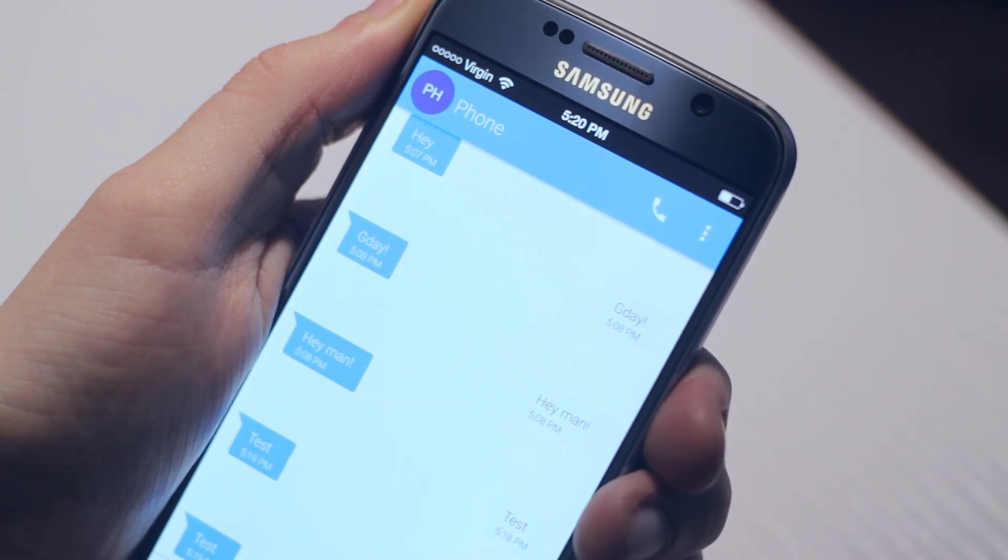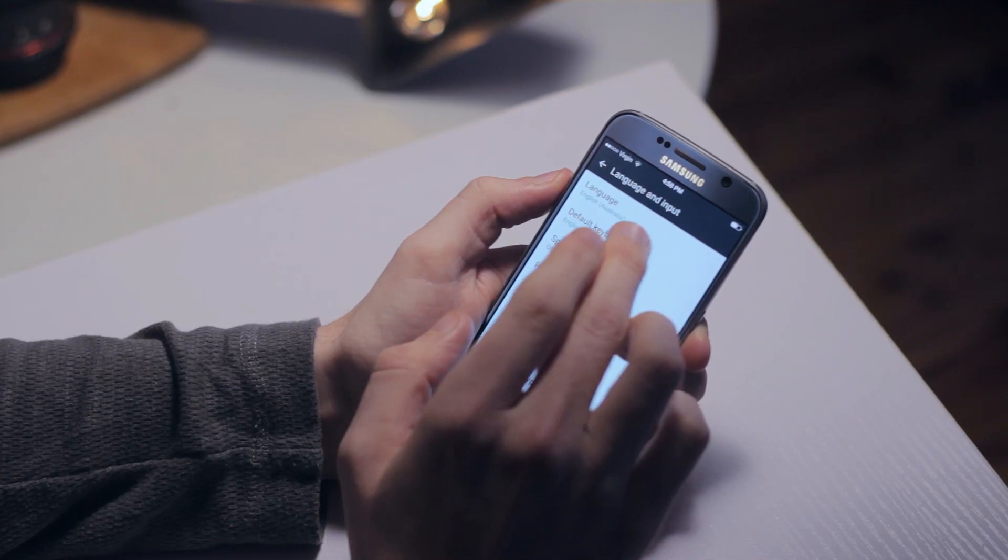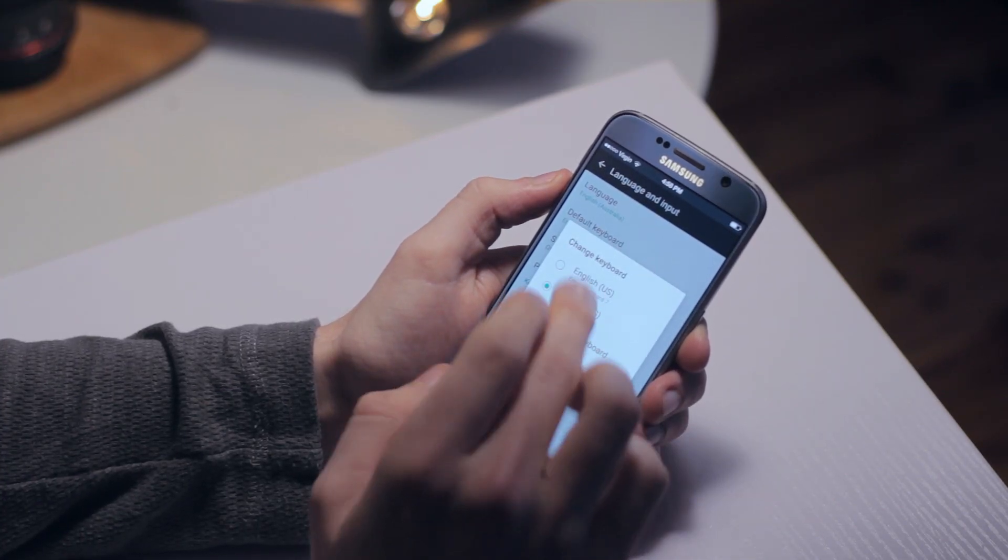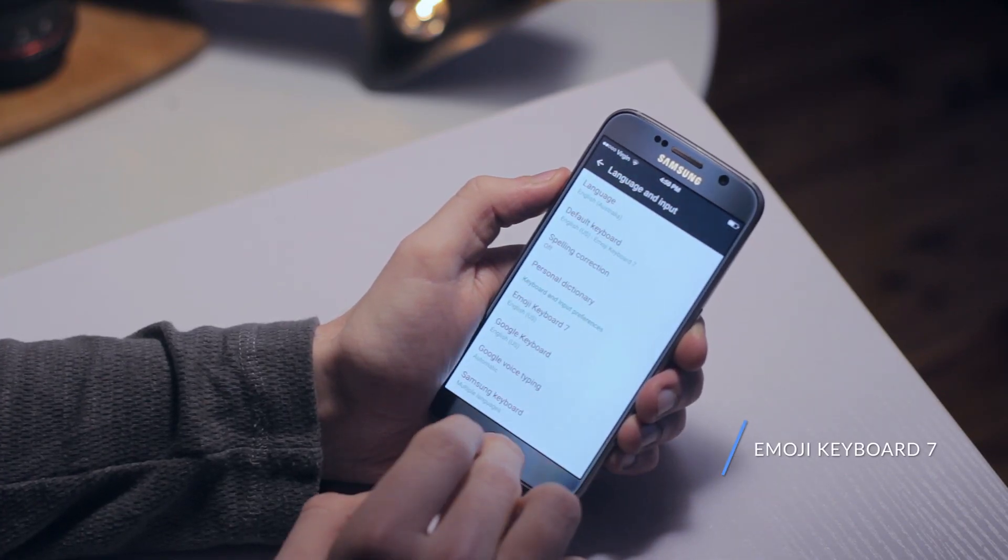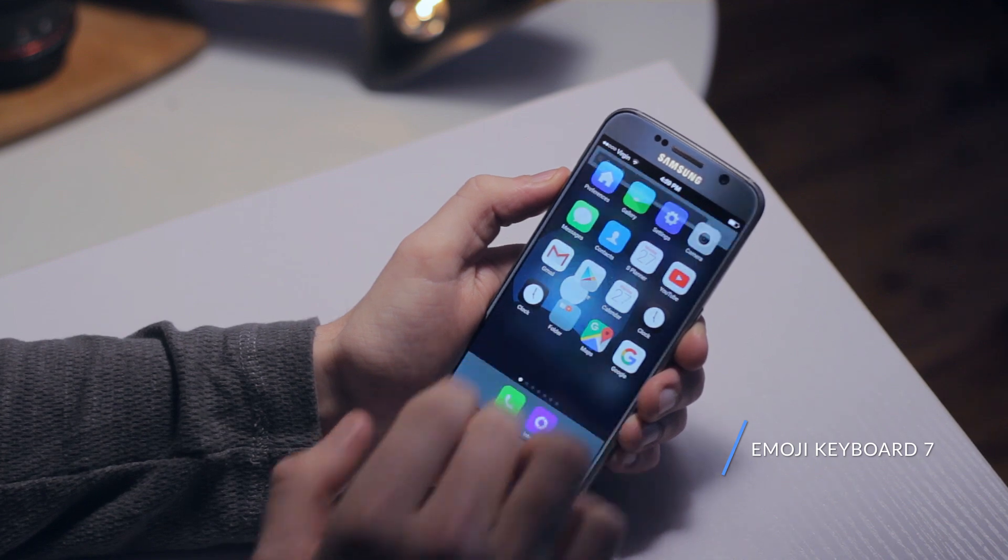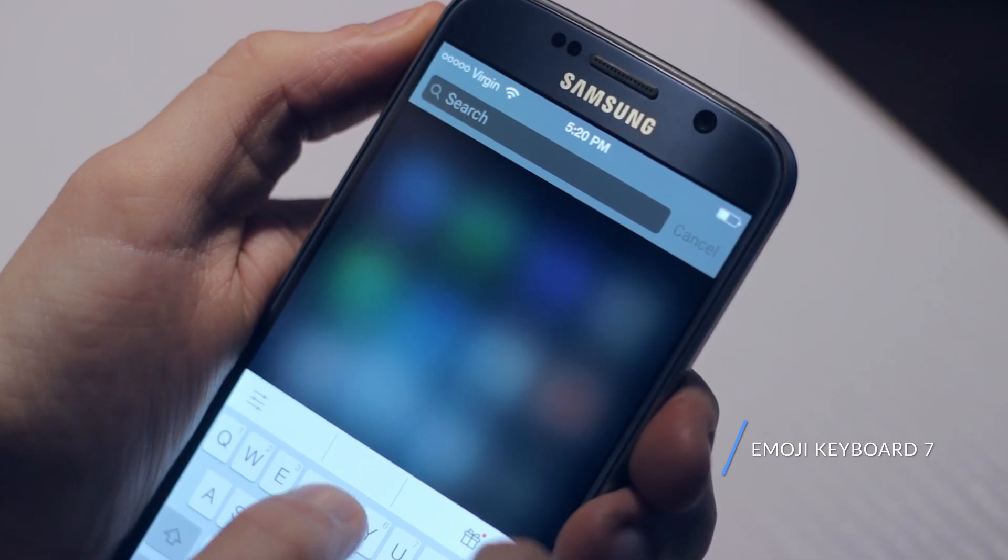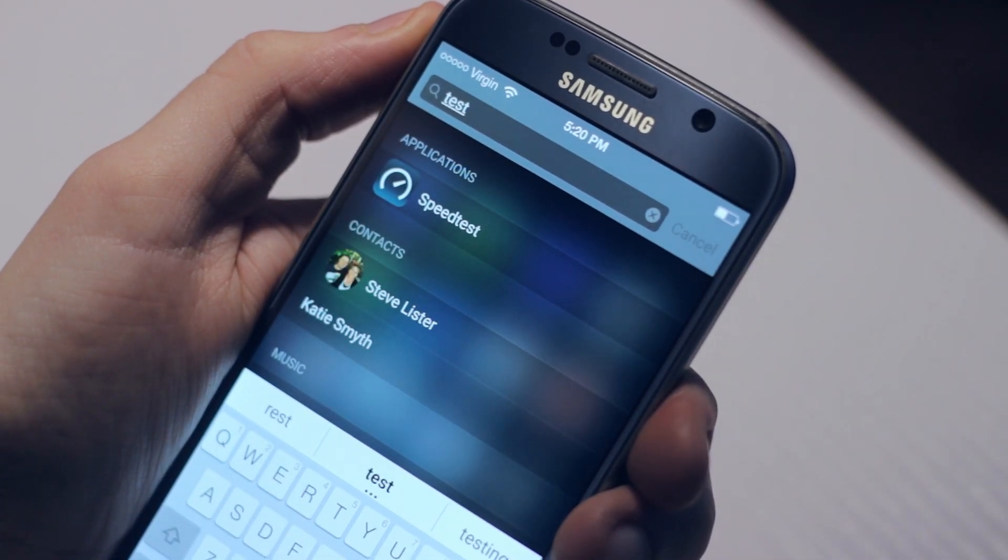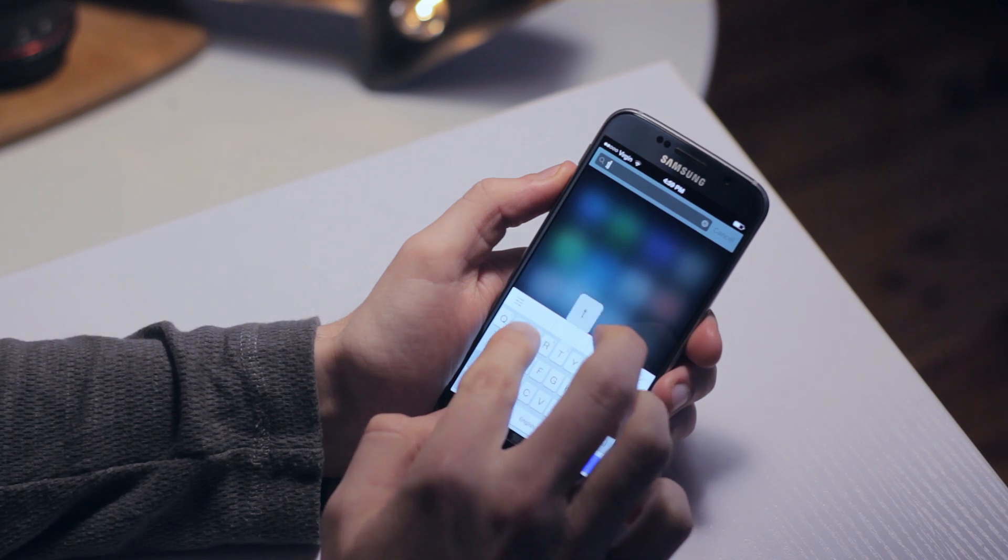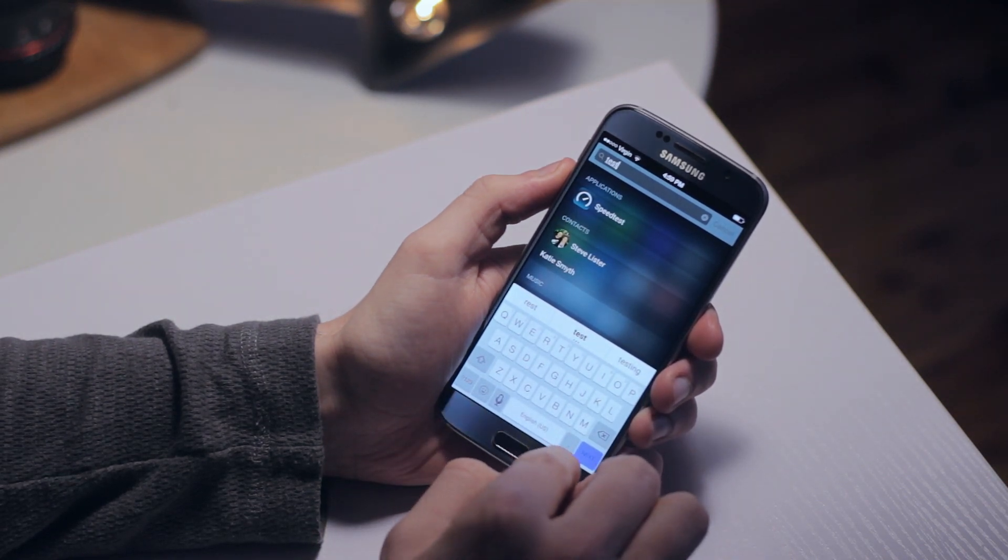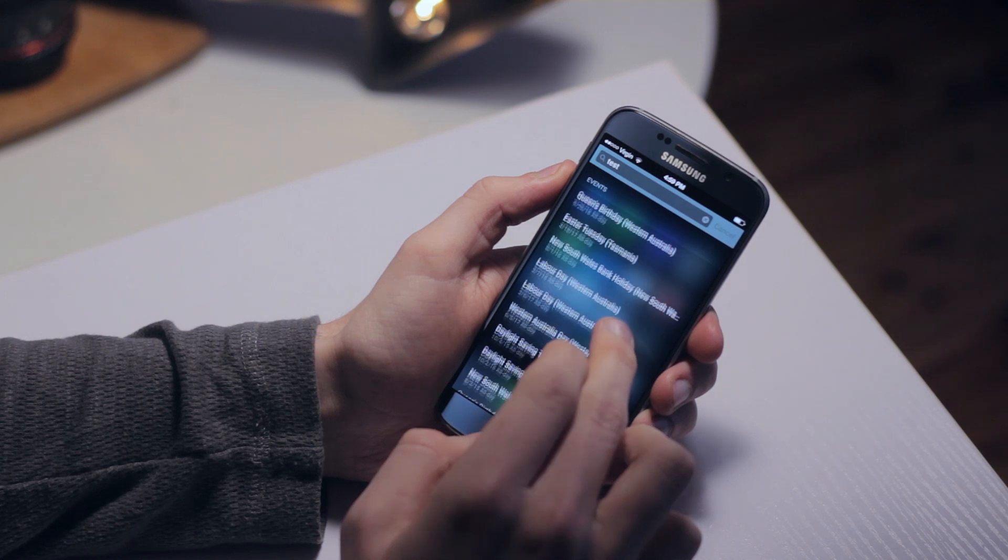From there we're going to download a keyboard application that more closely resembles iOS called Emoji Keyboard 7, which is free on the Google Play Store. It does have more of an iOS keyboard look, but in all honesty, this is usually the first feature to go for me, and I always use Google's own keyboard application.